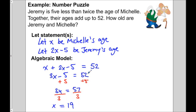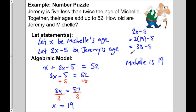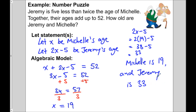Now that x is 19, we can answer the original question. Michelle's age is x, so Michelle is 19. Jeremy's age is 2 times x minus 5: 2 times 19 minus 5 equals 38 minus 5, which is 33. So Michelle is 19 and Jeremy is 33. We came up with two statements for their ages, created a model, solved it, and used x to answer the question.